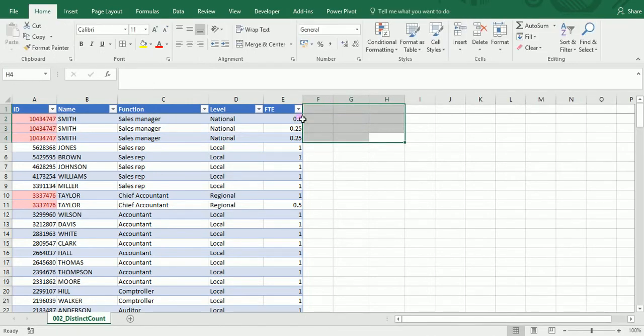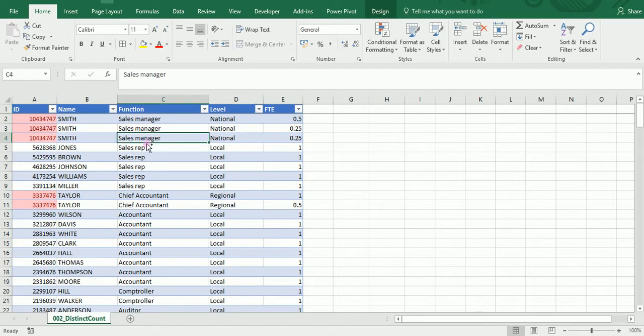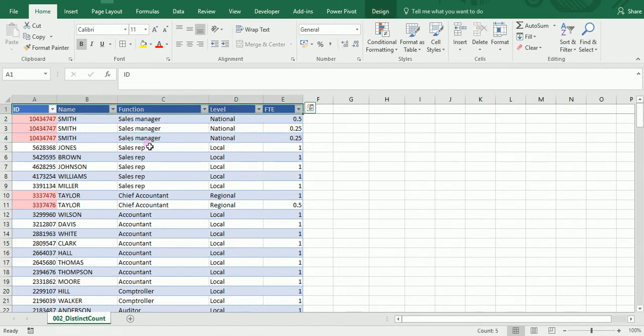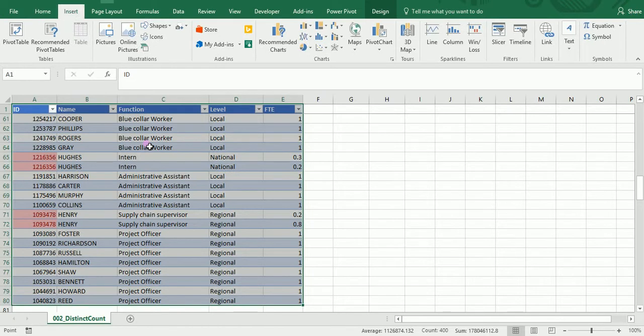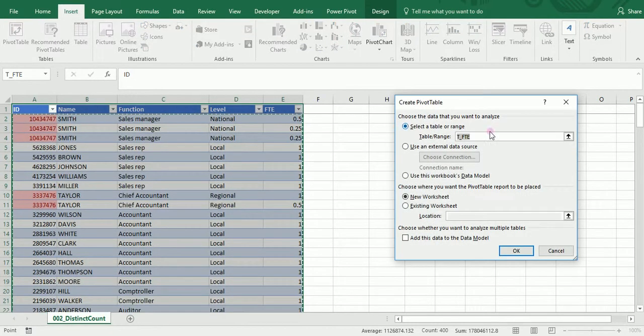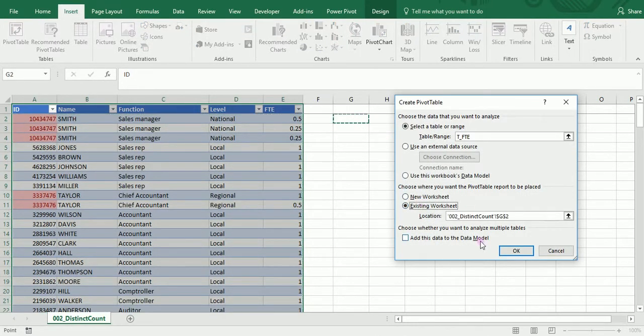Instead, I'm going to use that new, very cool feature called the distinct count. I'm going to create another pivot table and plug it here once again. But this time around, I'm going to click that option.